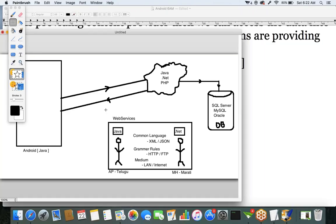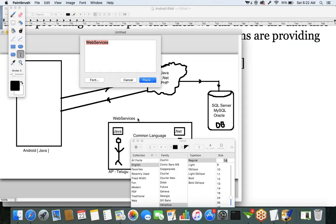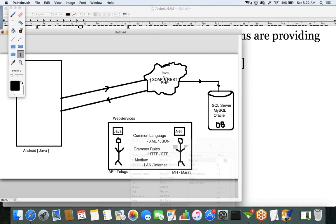There are two types of web services: one is the SOAP-based web service and the second is the RESTful web service.